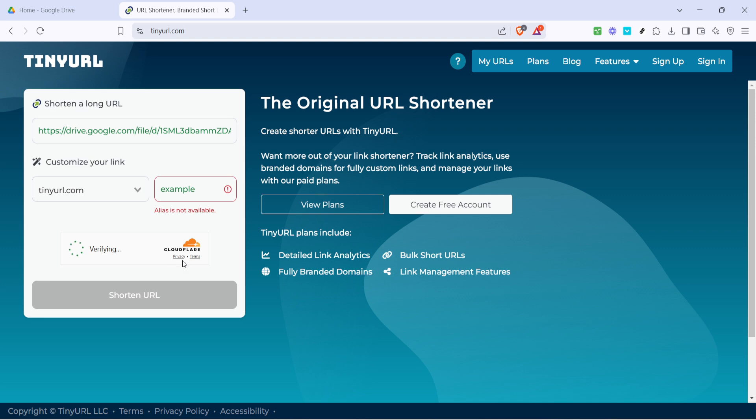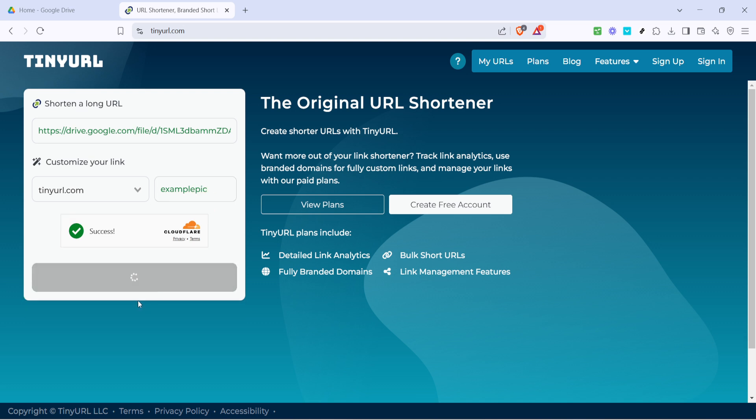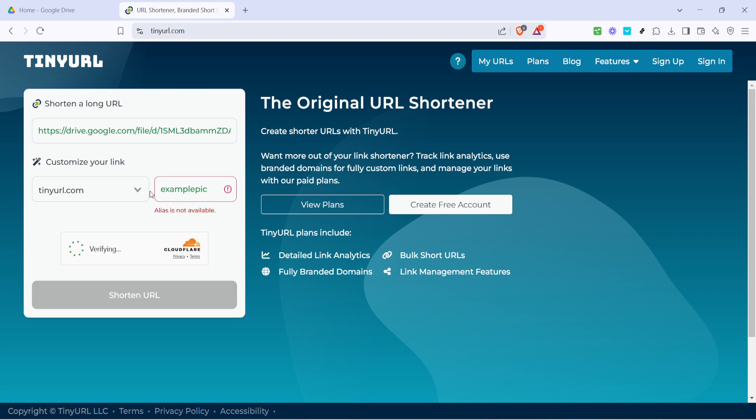You can distribute it across social media, in emails, or wherever you feel it's needed. And there you have it—a quick and efficient way to get a clean, easy-to-share link from your Google Drive files.